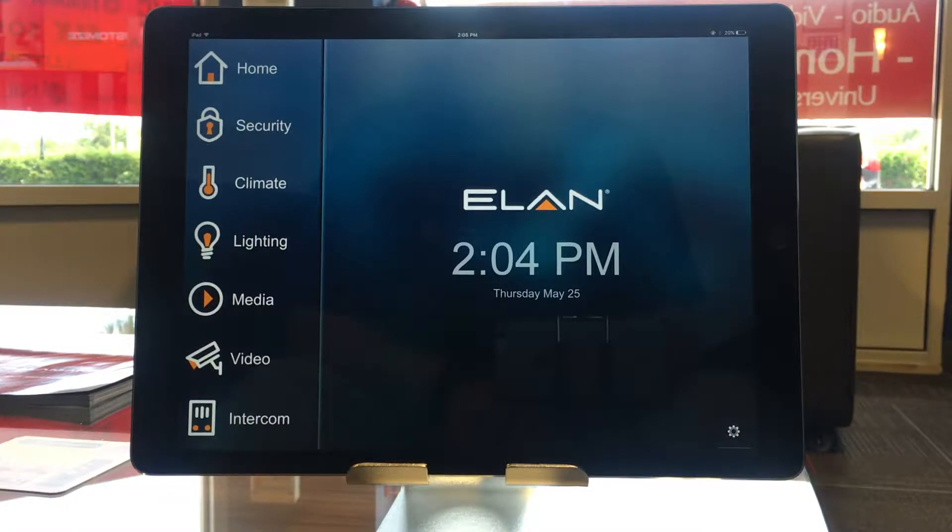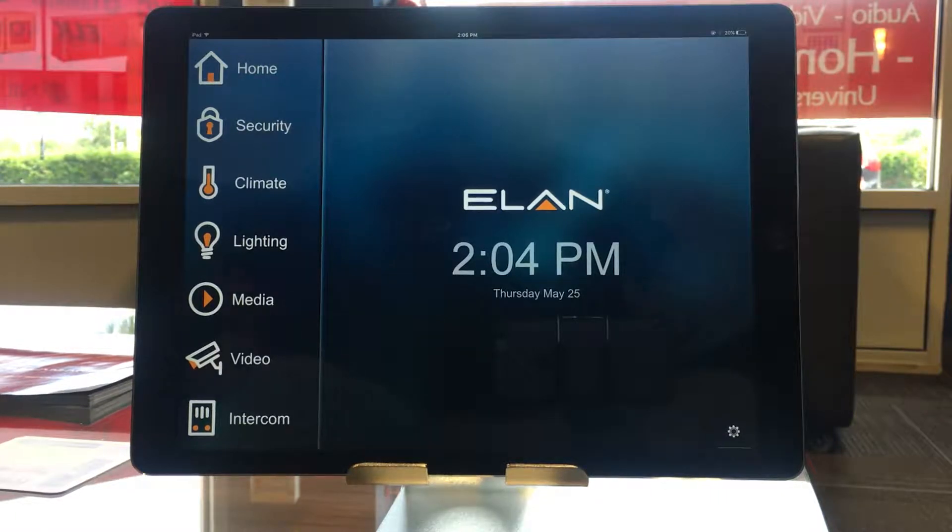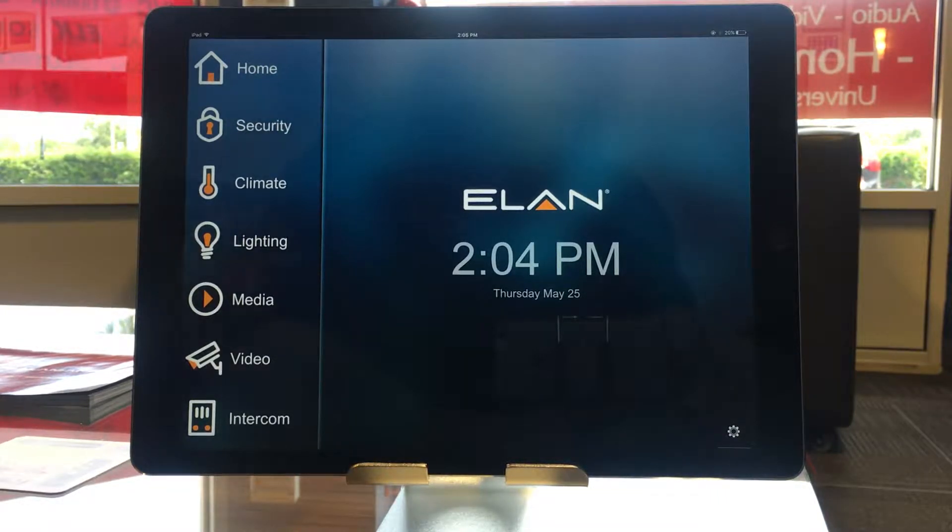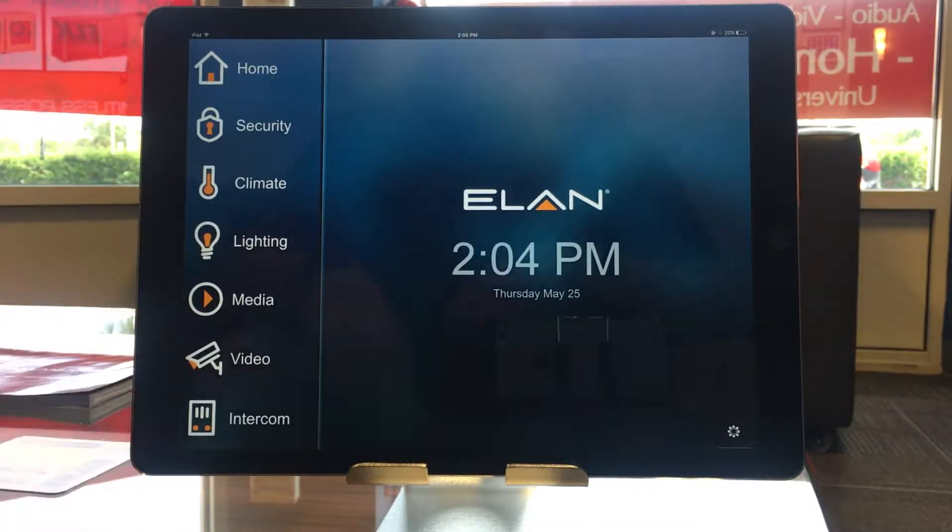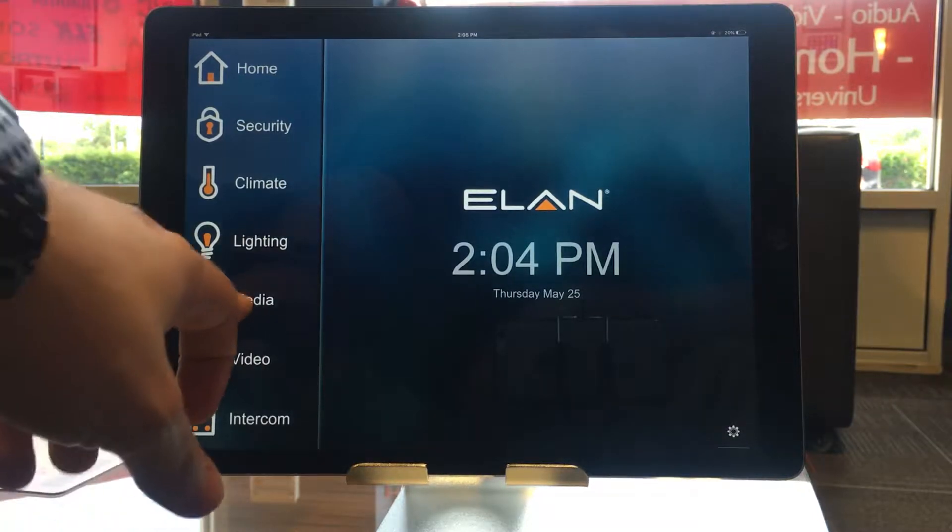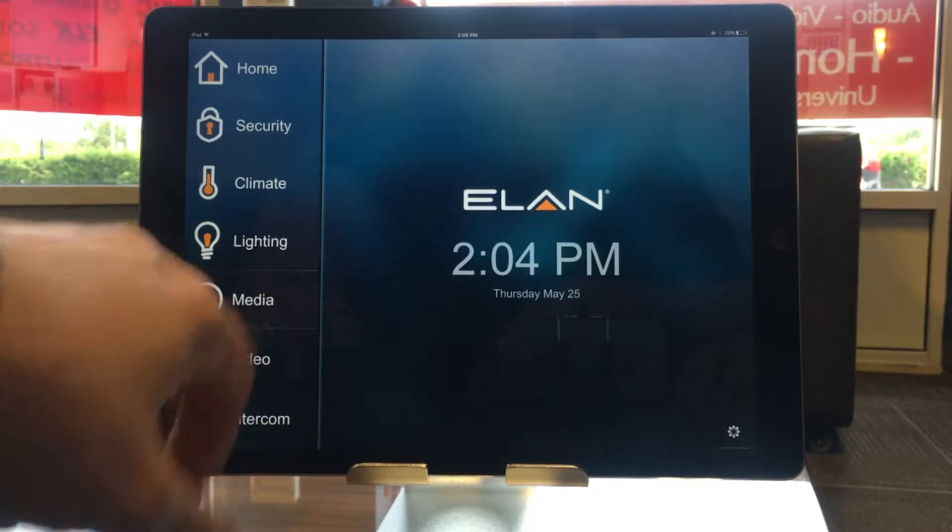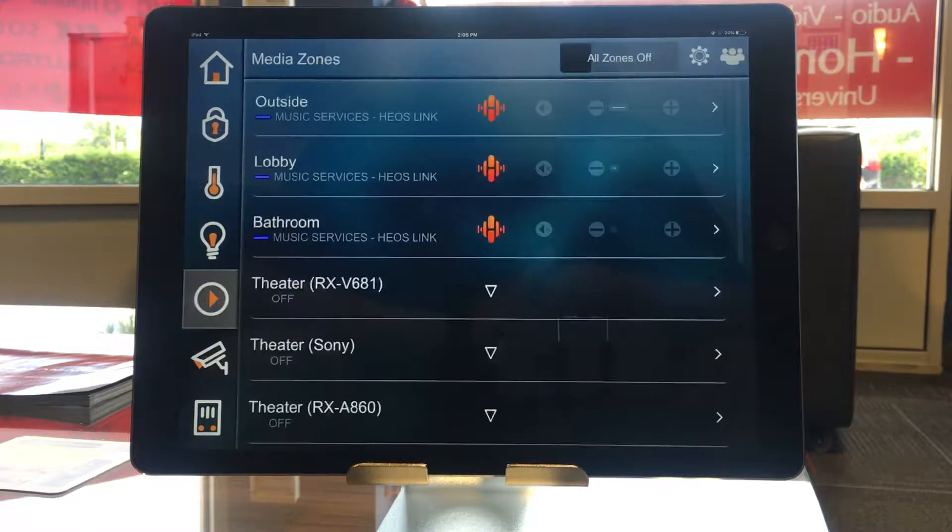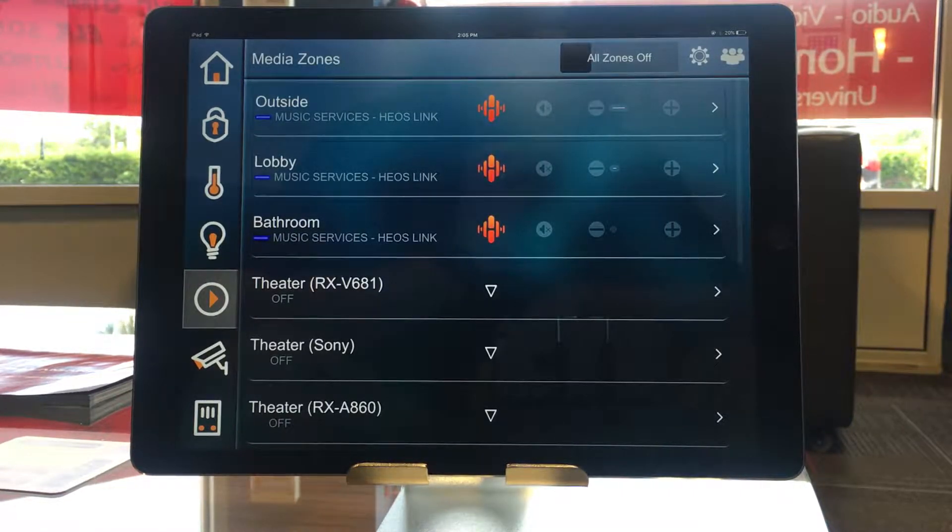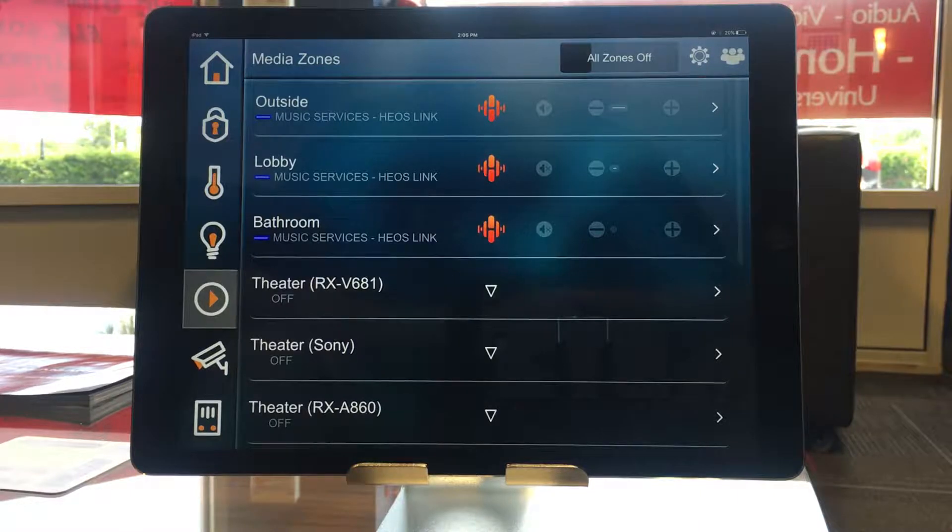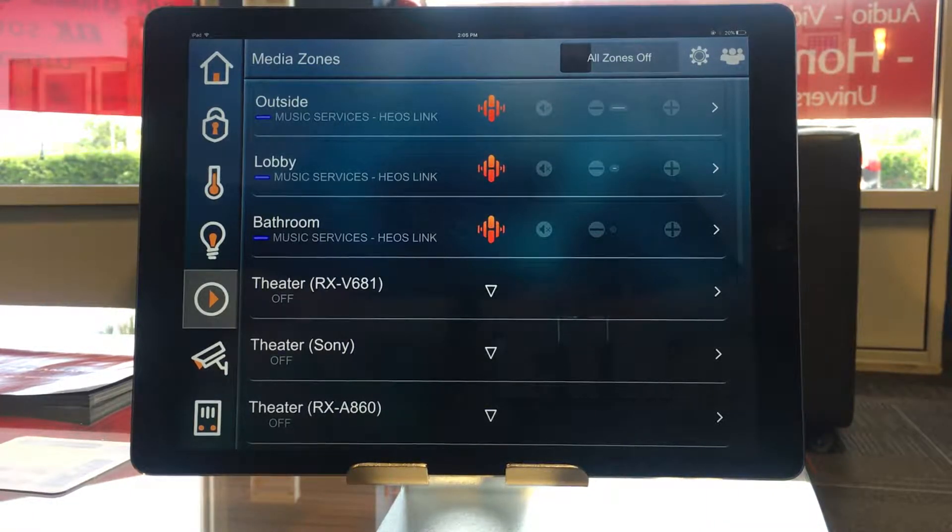We are currently viewing the app on an iPad Pro, and we are currently on our home page. On the home page, it shows all of our different subsystems, and this particular video is going to focus only on the Media tab. Media refers to the audio and video capabilities of the system, so any house audio speakers or surround sound, or even any TVs that we're controlling will be under this Media tab.